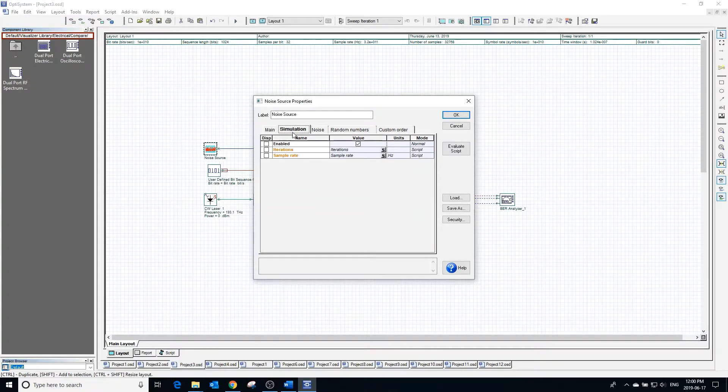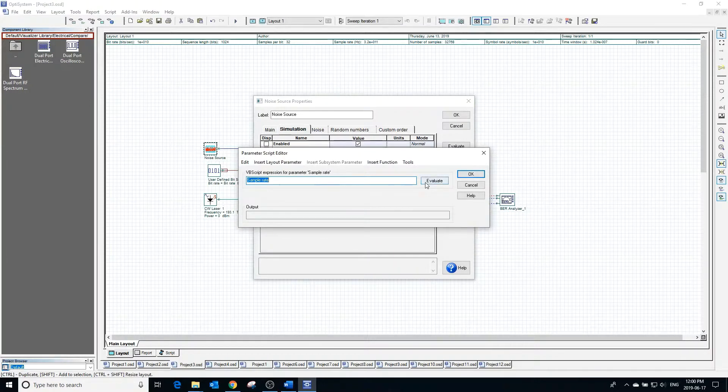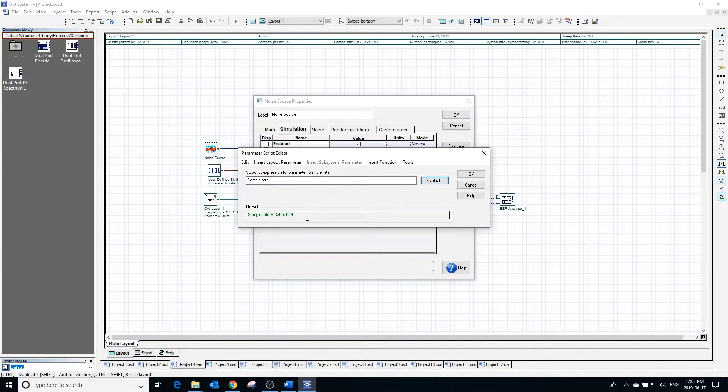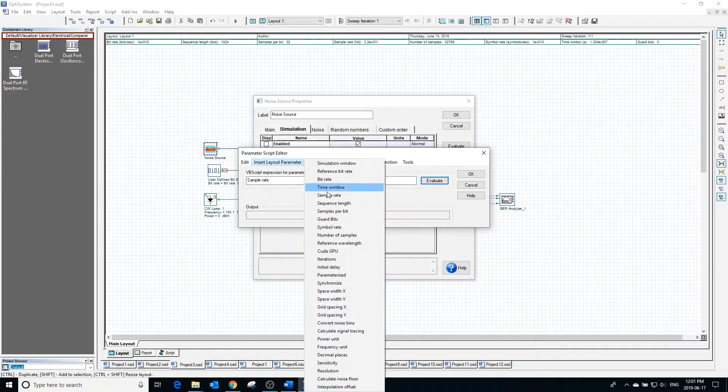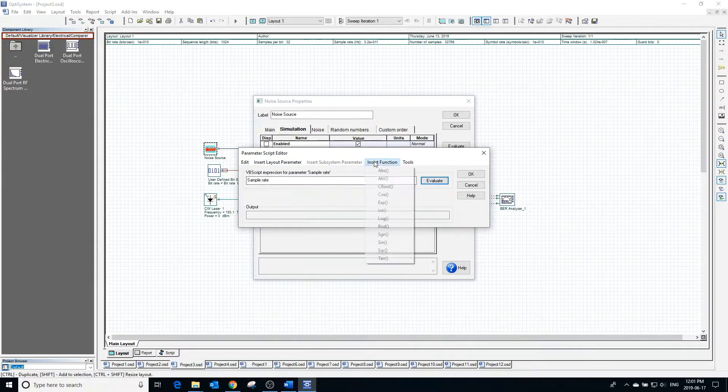Pressing evaluate will show us what the sample rate is currently defined as. Sample rate is currently defined by the global parameter sample rate. It can also be changed to be dependent on any other layout parameter or even a function.